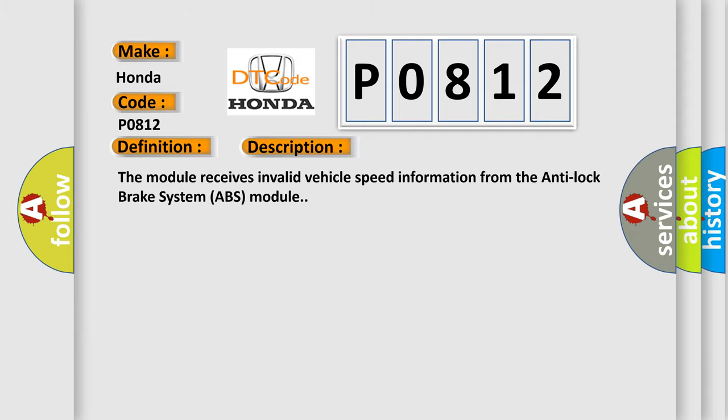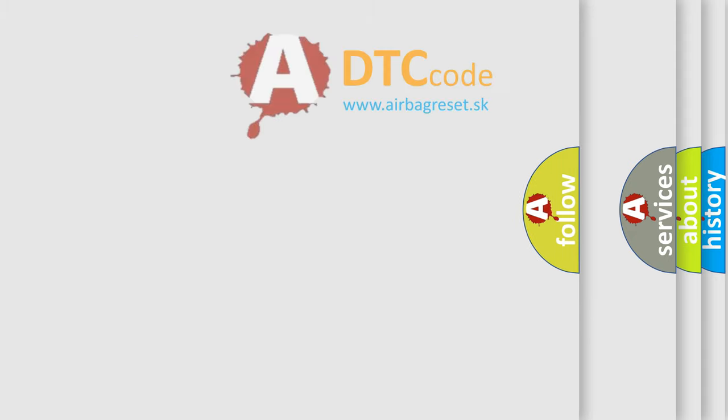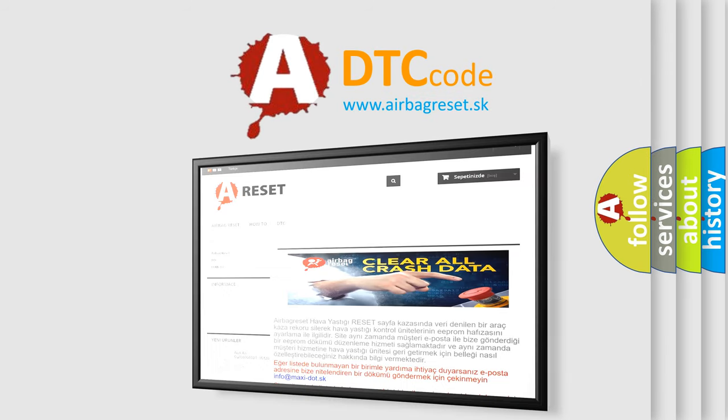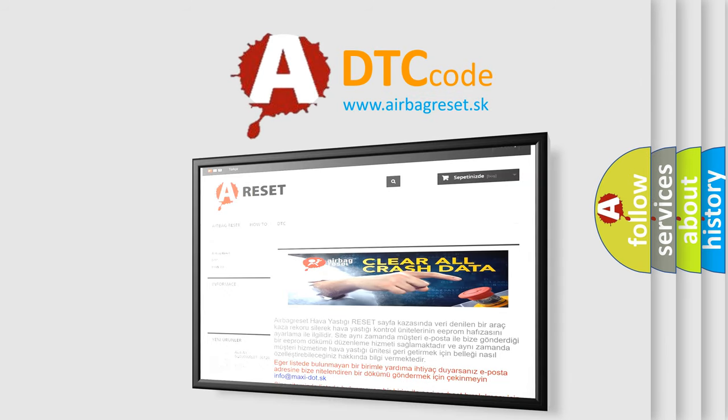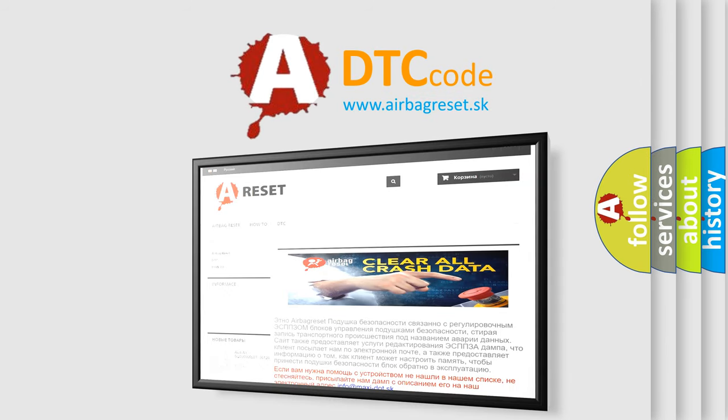The Airbag Reset website aims to provide information in 52 languages. Thank you for your attention and stay tuned for the next video.